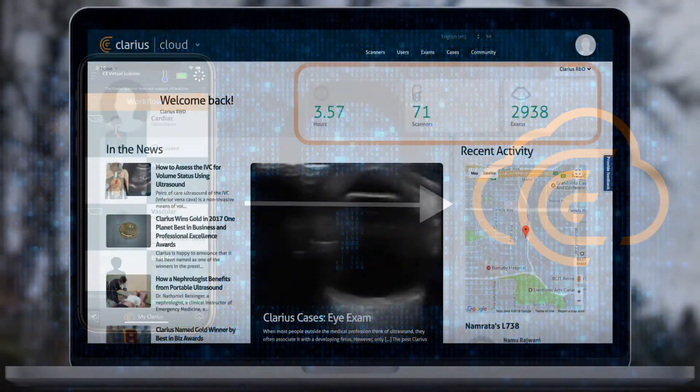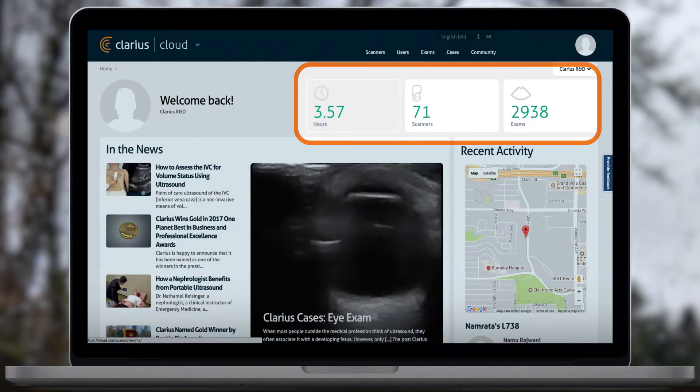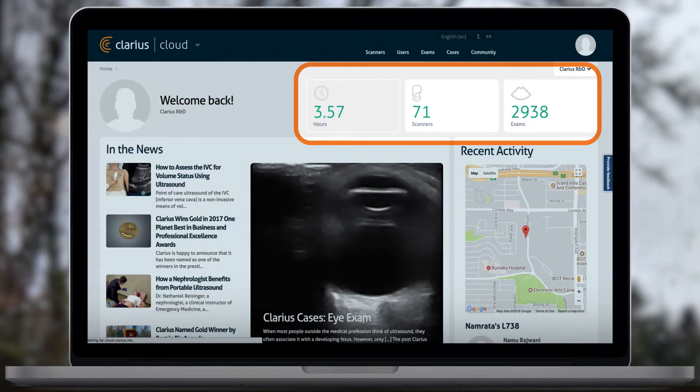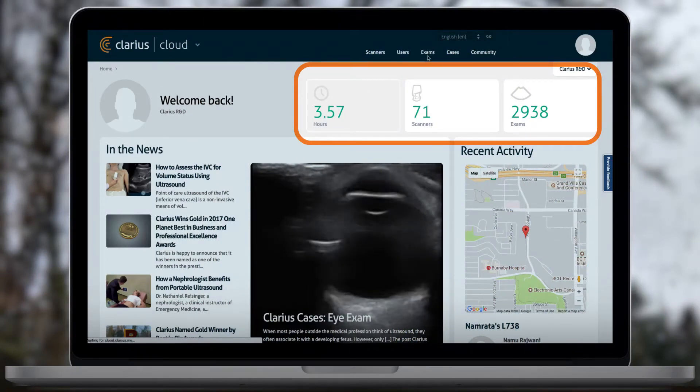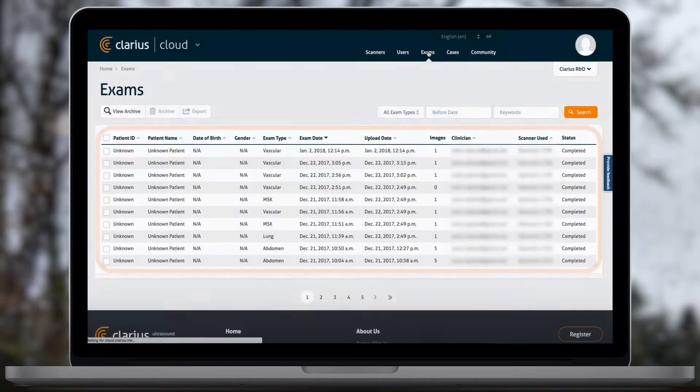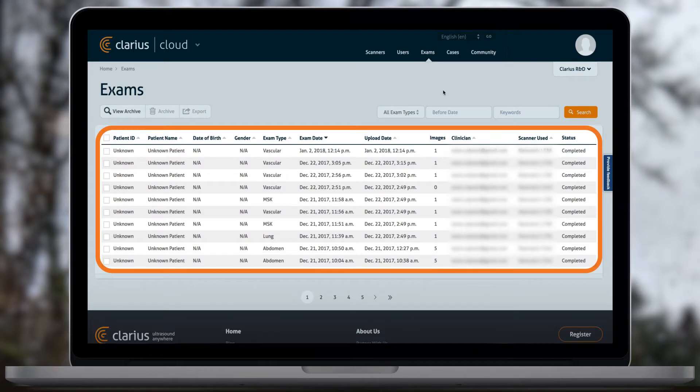Institution administrators have access to all data from that institution, while clinicians only have access to patient information and their exams.